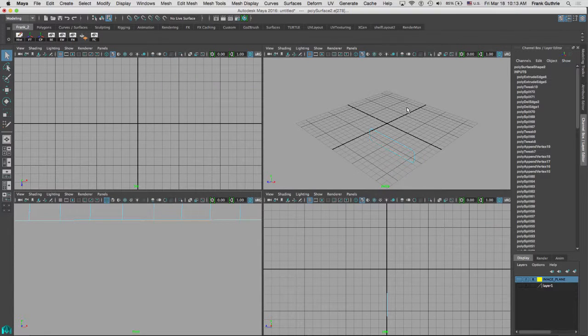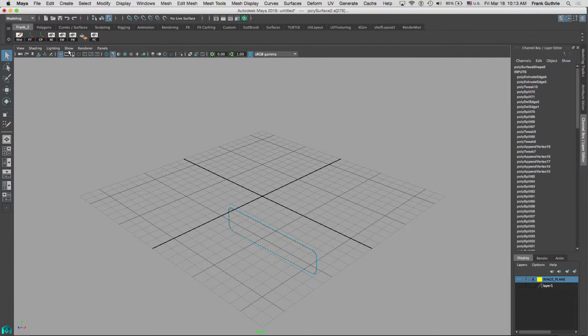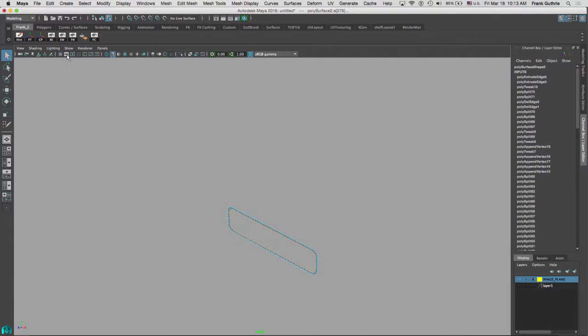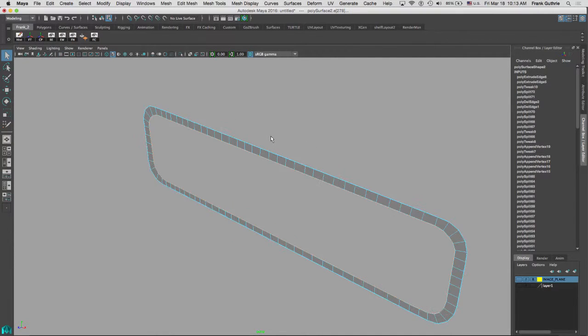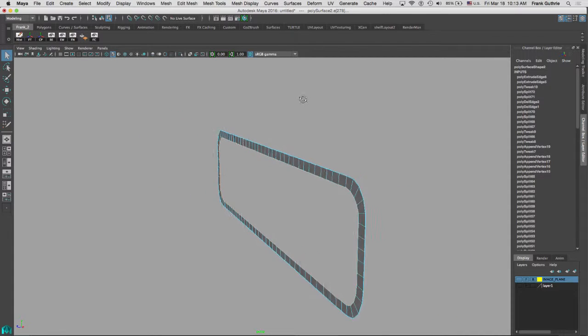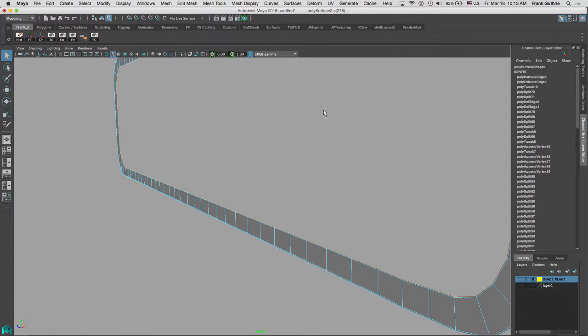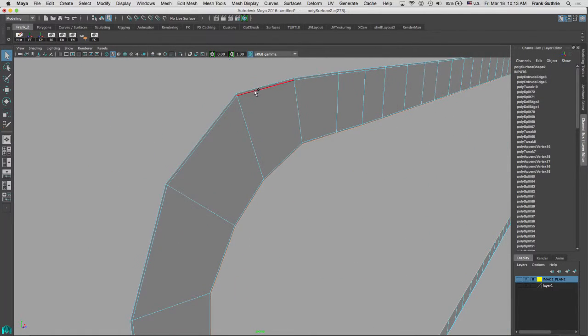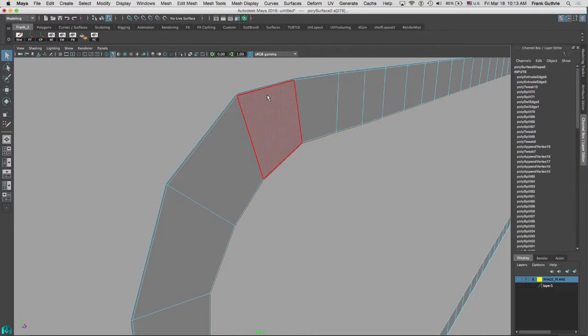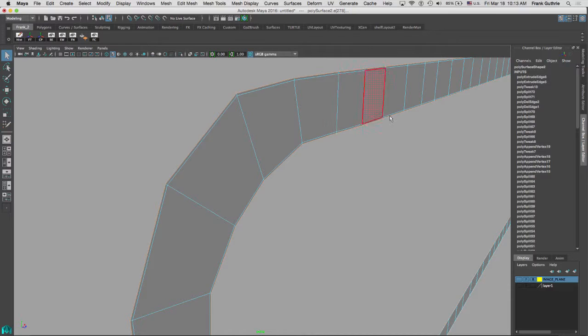I'm going to go to my perspective. I'm going to get rid of my grid, hit F so I can find that border right here. I'm going to select both the inner and the outer. So hold shift, double click on the outer edge.